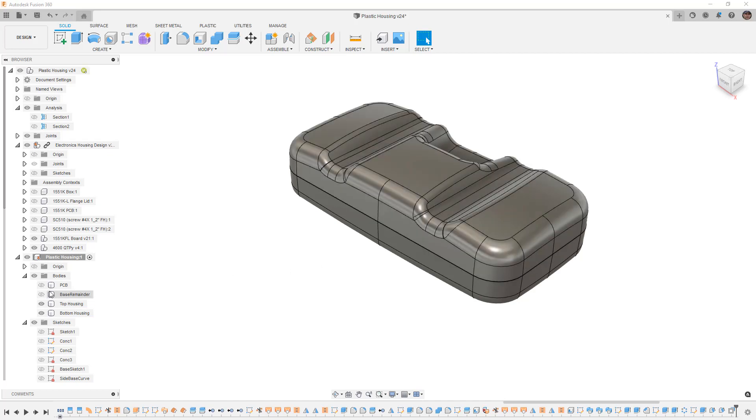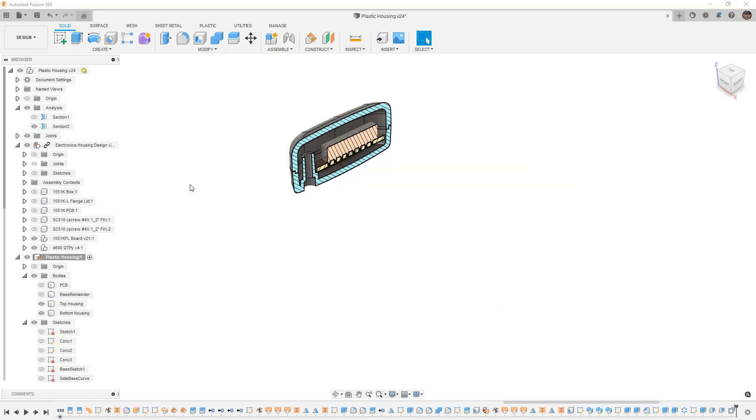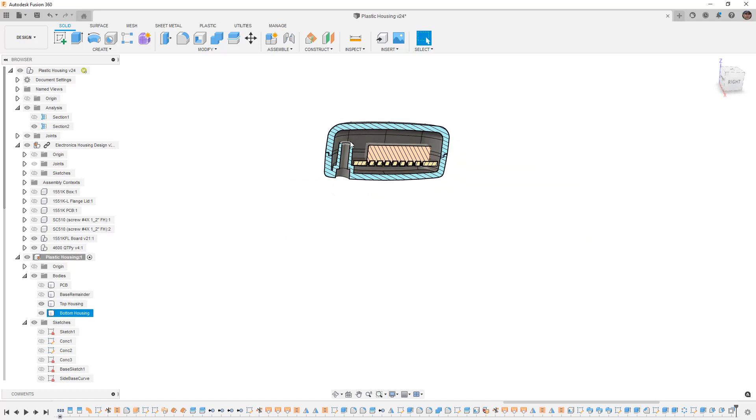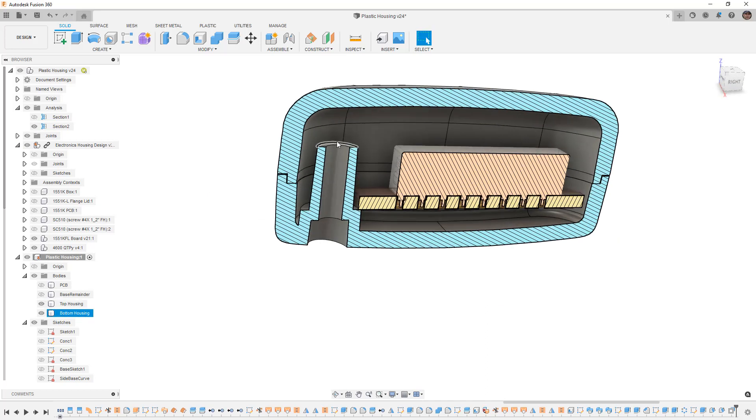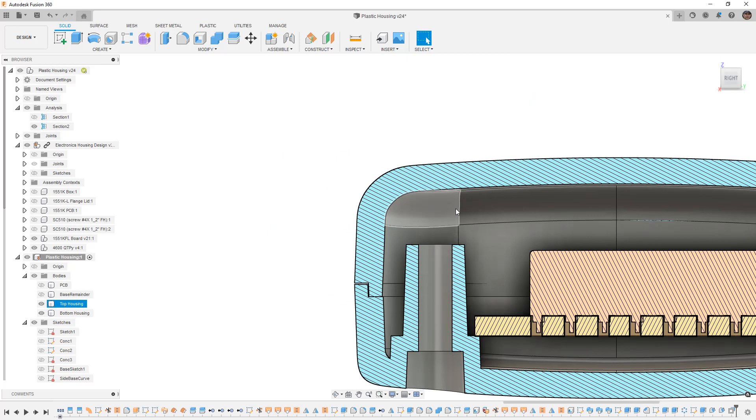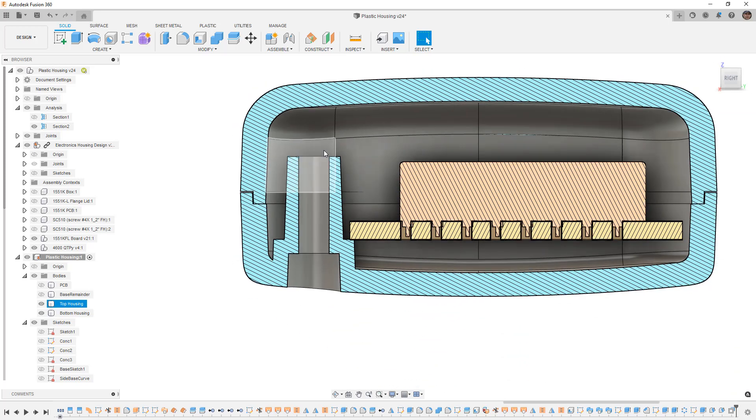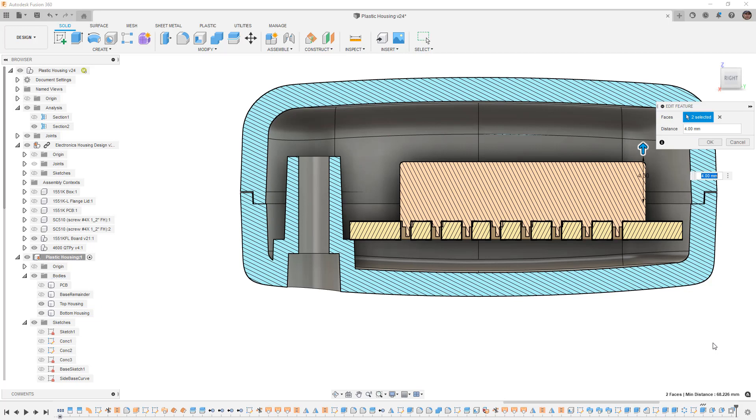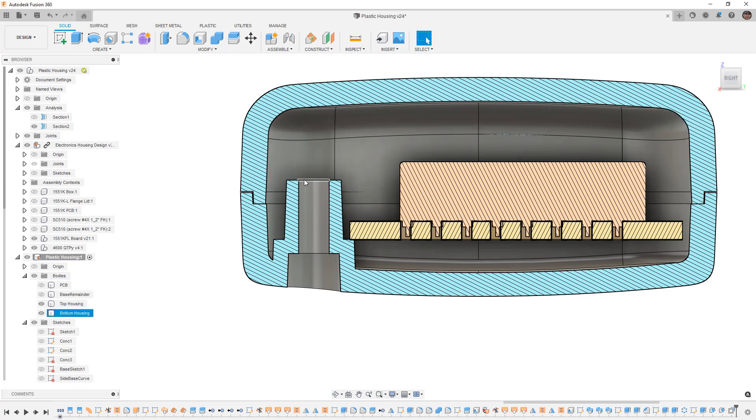Right now we have our top housing and if we bring back one of our section views you can see that we don't have any geometry at the top. We need to create a section where we can thread in or put those screw bosses in. In the last video we created an offset and I'm actually going to go back and edit that and reduce this to two millimeters so we're not taking that so far into the other housing.